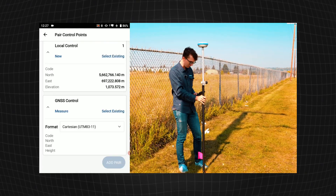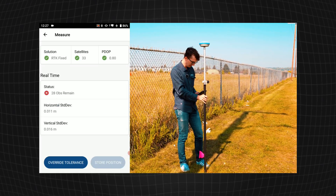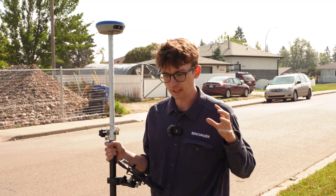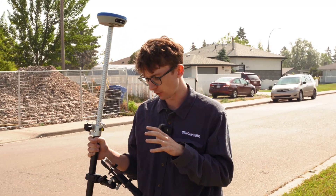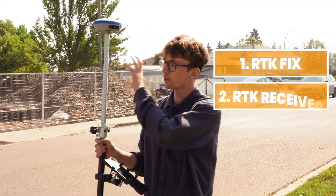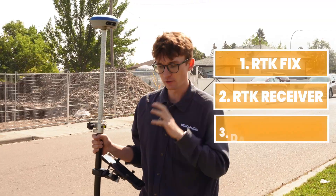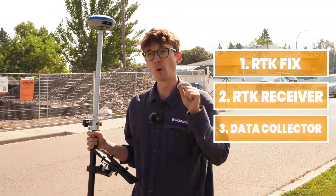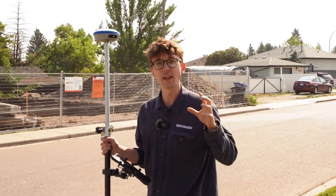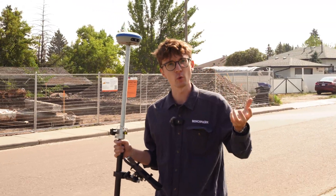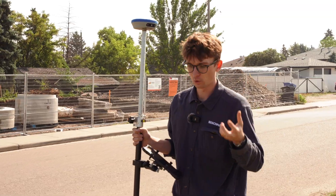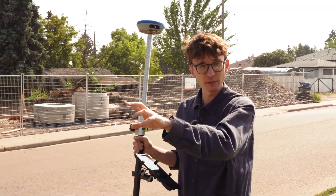What we're going to do in today's video is show you how to actually perform a localization like you would in the field. You're going to need a couple of things: you obviously need an RTK fix, your receiver, and your data collector. But the really important thing is to have a real-world point with real-world coordinates.